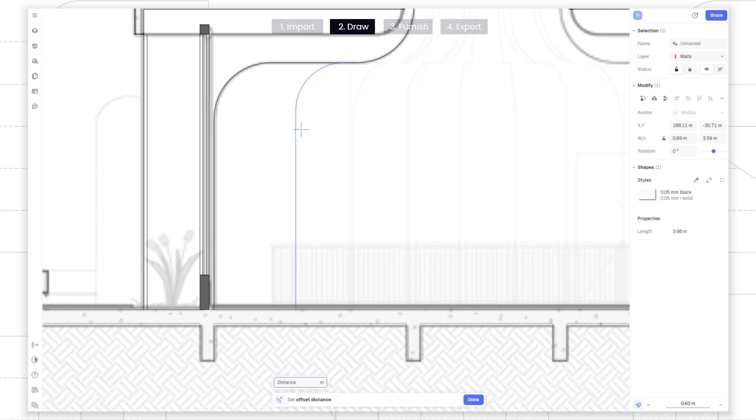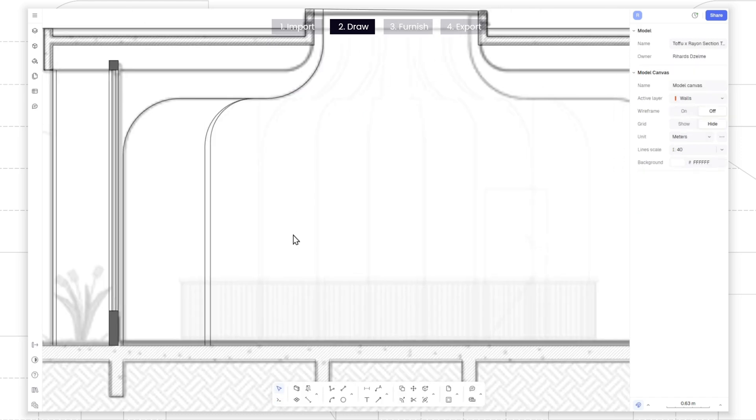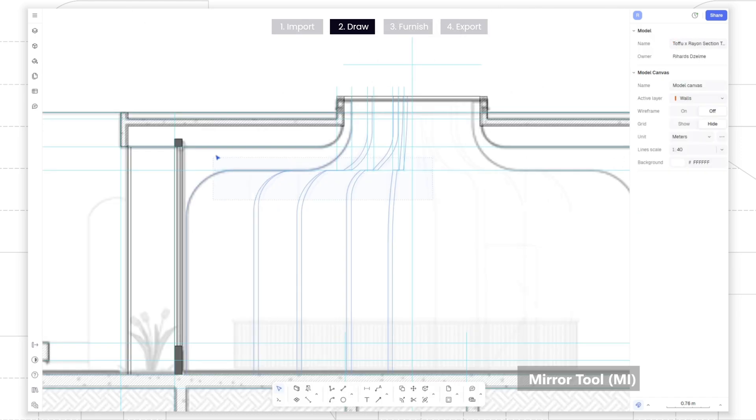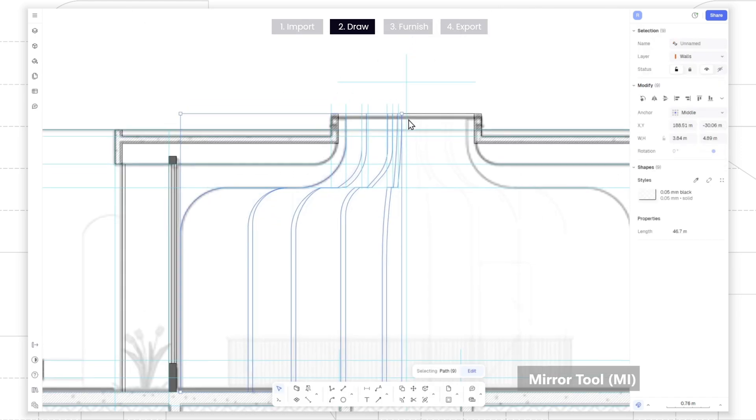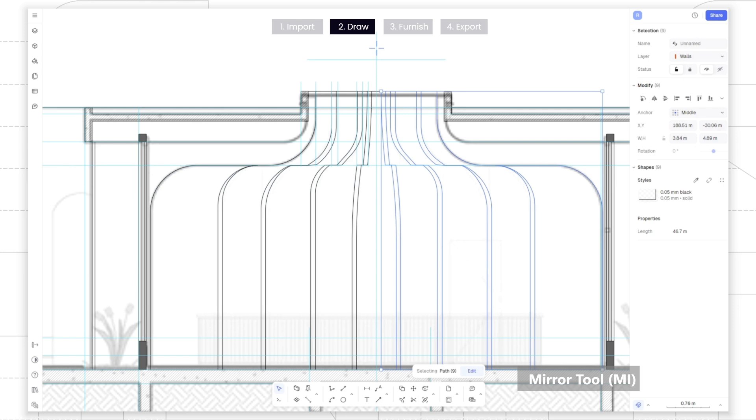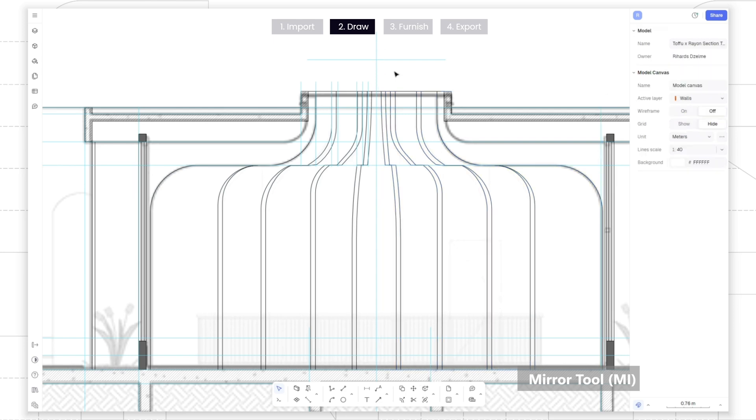As the interior is symmetrical, we can draw one half of the inner lines, and use a mirror tool to replicate the lines for the other side.